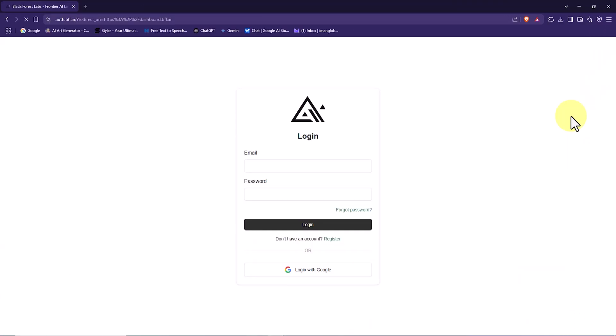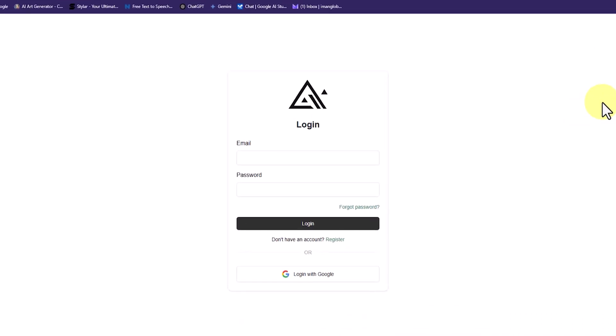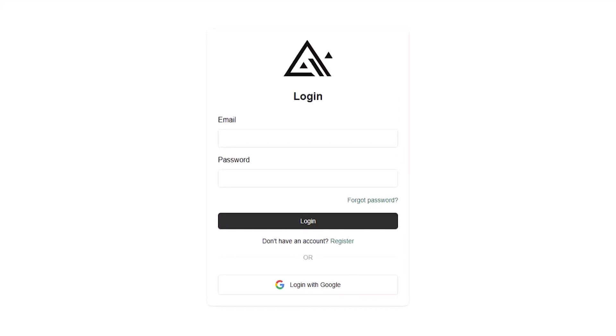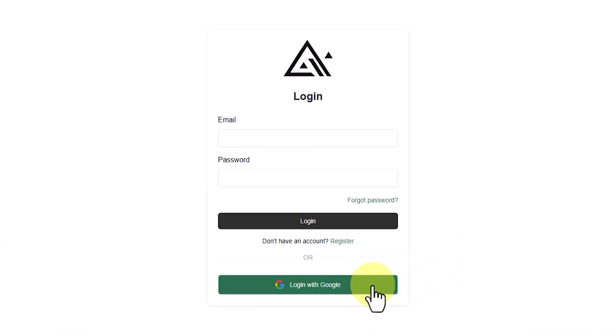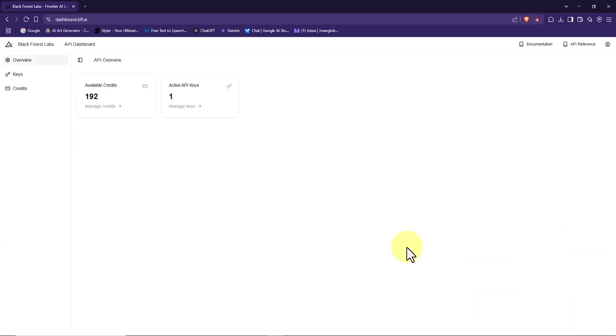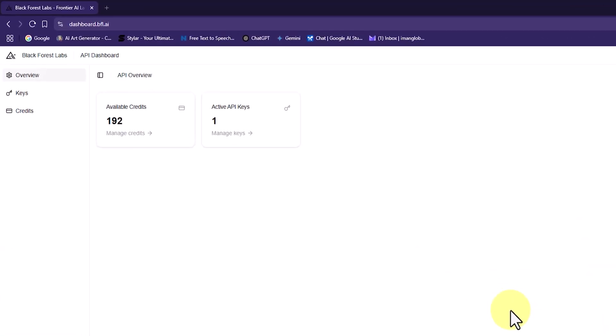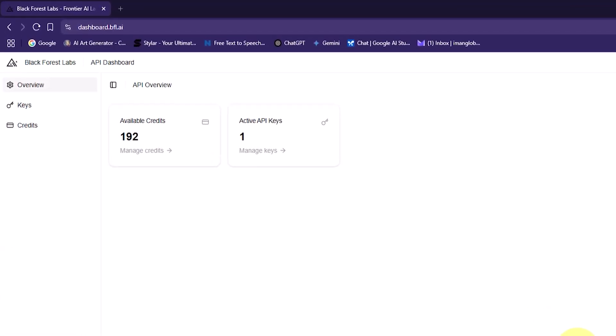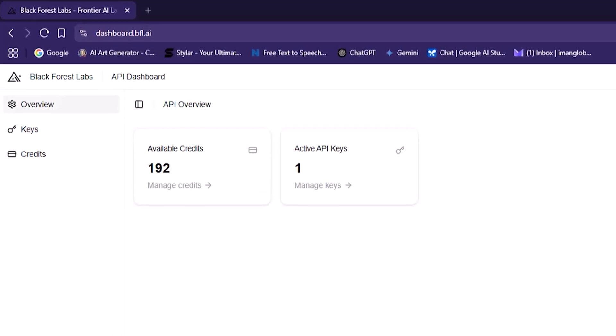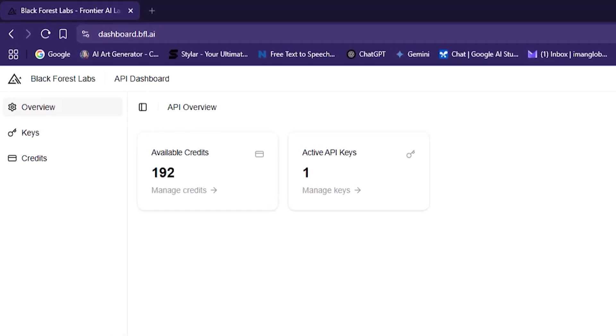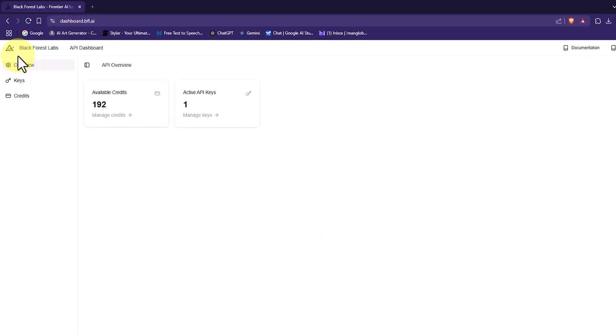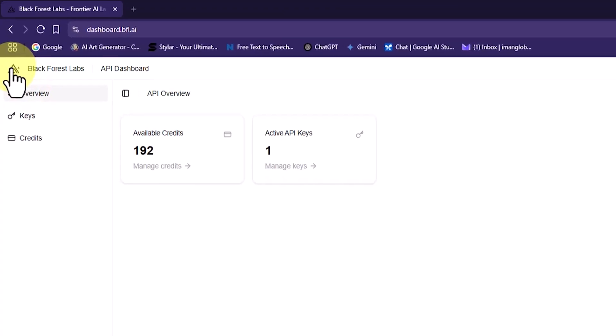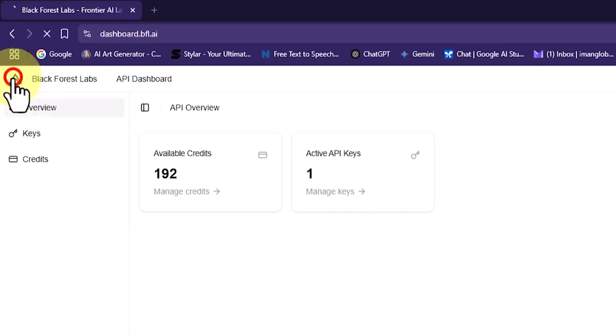Here I can either sign up with a personal email or log in with a Google account. I choose login with Google. Since I already have an active Google account on the system, it detects it and logs me in automatically. This way I enter the dashboard of Black Forest Labs.